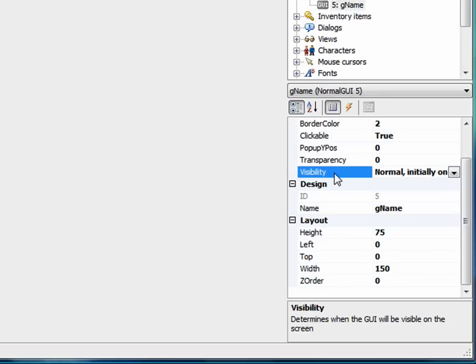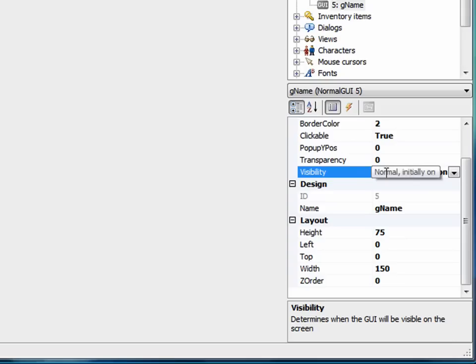Also I want to address the visibility option here. This basically tells AGS when to display the GUI or how to display the GUI. By default it's set to normal initially on, which means that right when the game starts, the GUI will be visible on the screen.